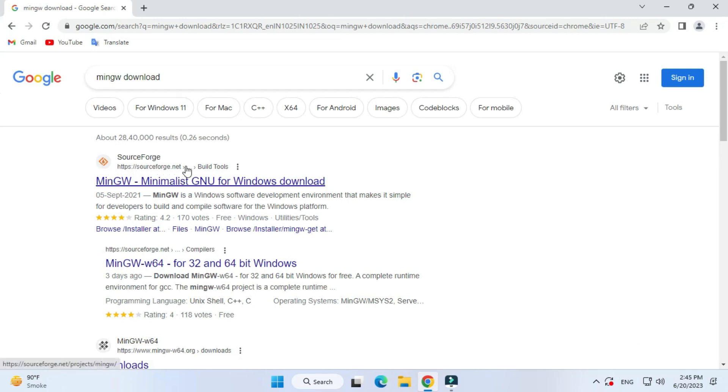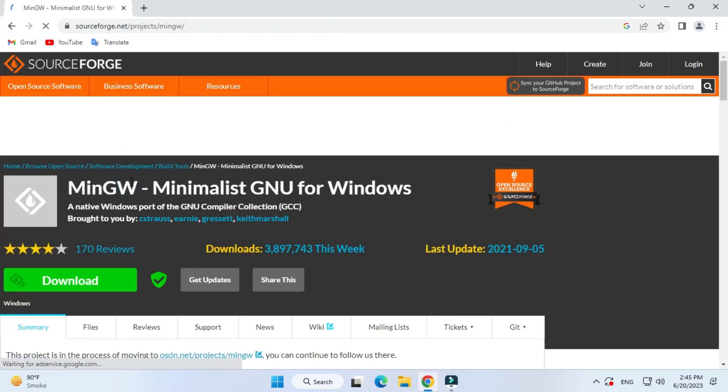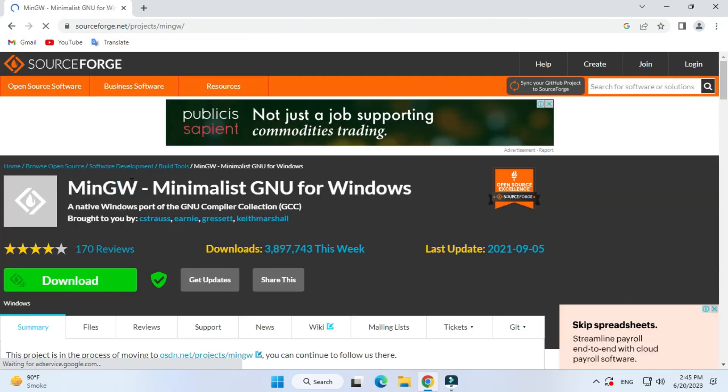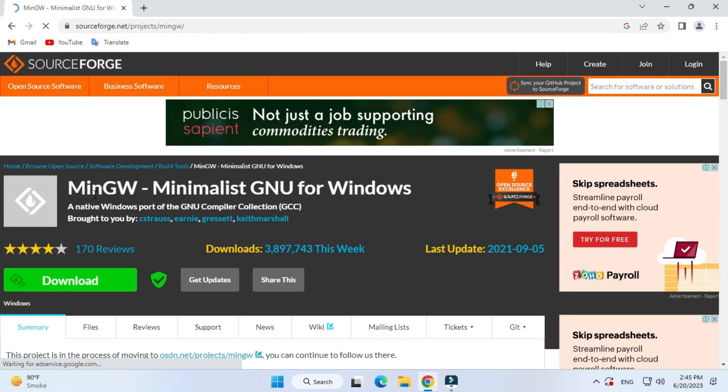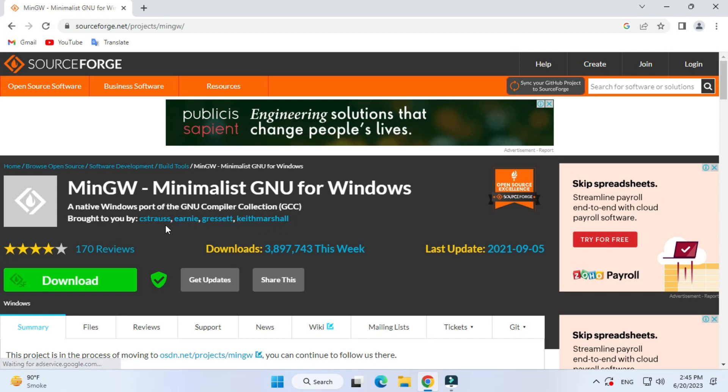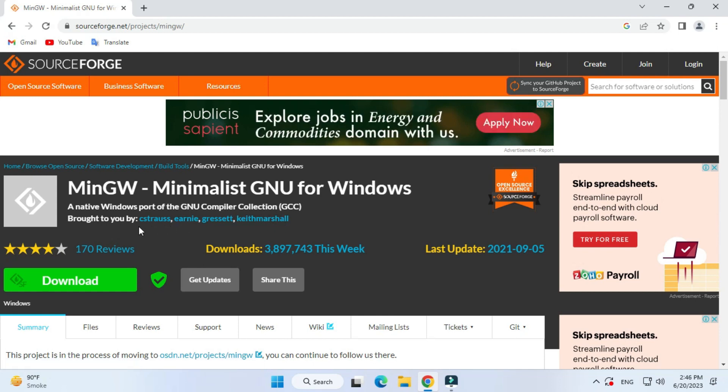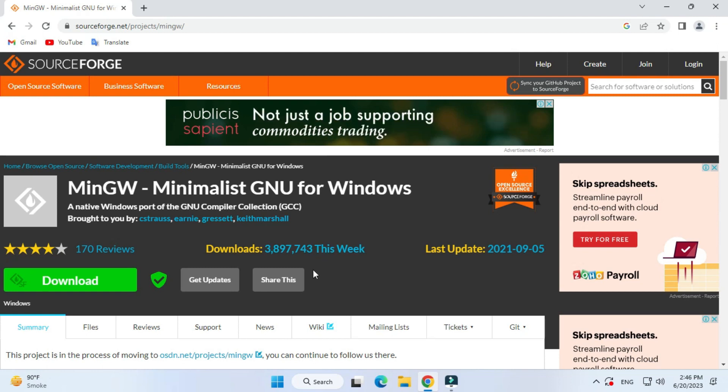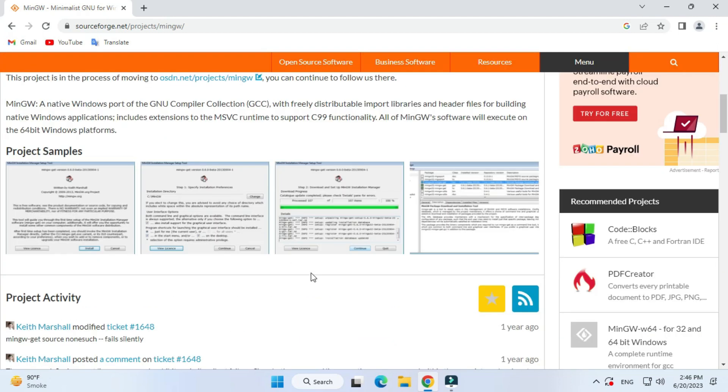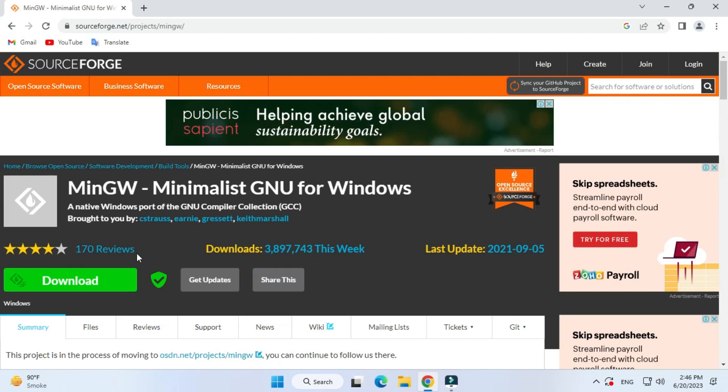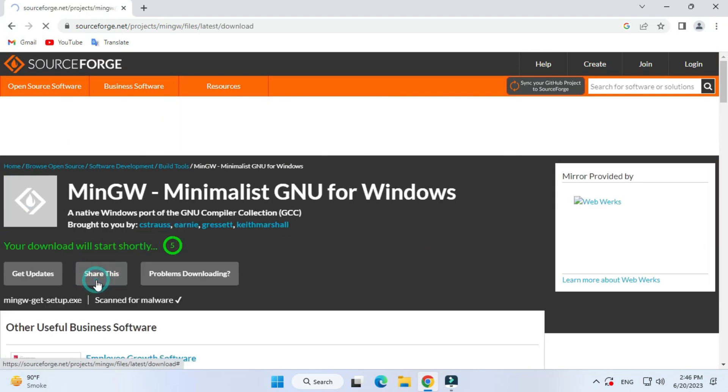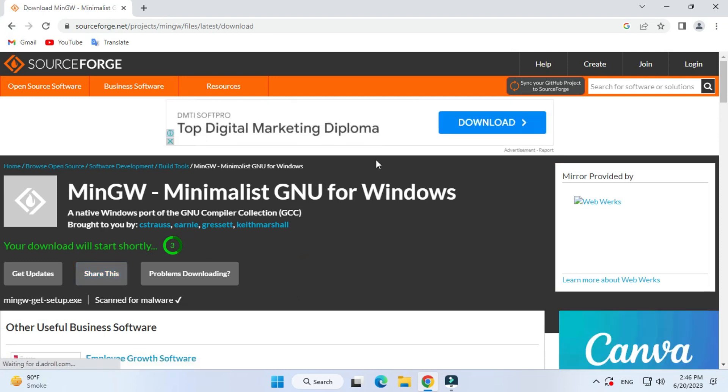The link is MinGW, that is Minimalist GNU for Windows. Just click on this link. It will redirect you to this website and here you can see there is a download button. This is a trustworthy website. You can just click on this download button to start the download.